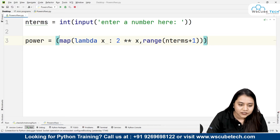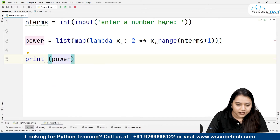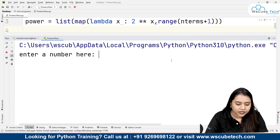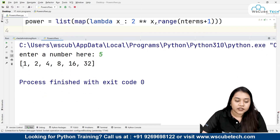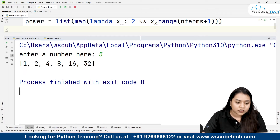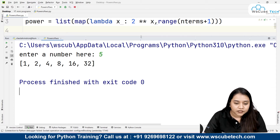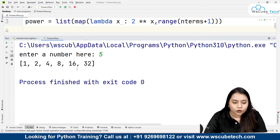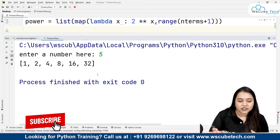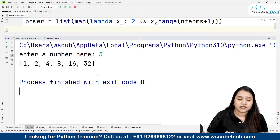We need to create a list, so I'll write list() in front of it. So the full line is: power = list(map(lambda x: 2 ** x, range(0, n_terms + 1))). As soon as I print power and run it — if I enter 5, it gives me: 2 raised to the power 0 is 1, 2 raised to the power 1 is 2, 2 raised to the power 2 is 4, 2 raised to the power 3 is 8, 2 raised to the power 4 is 16, and 2 raised to the power 5 is 32.